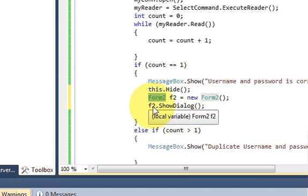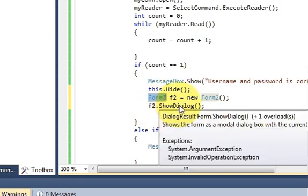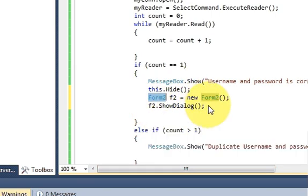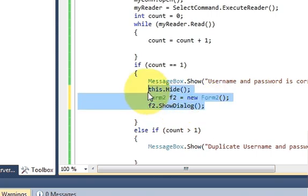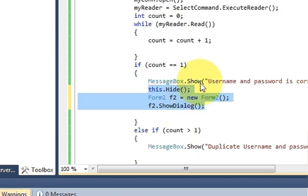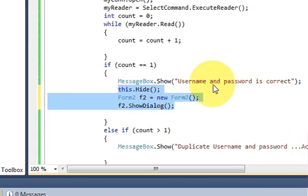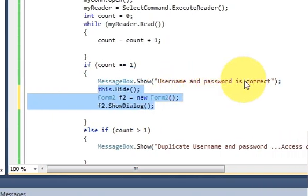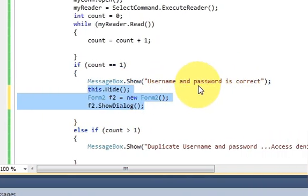So f2 dot show dialog. So write these three lines in order to open a new form if and only if when your username and password is correct.